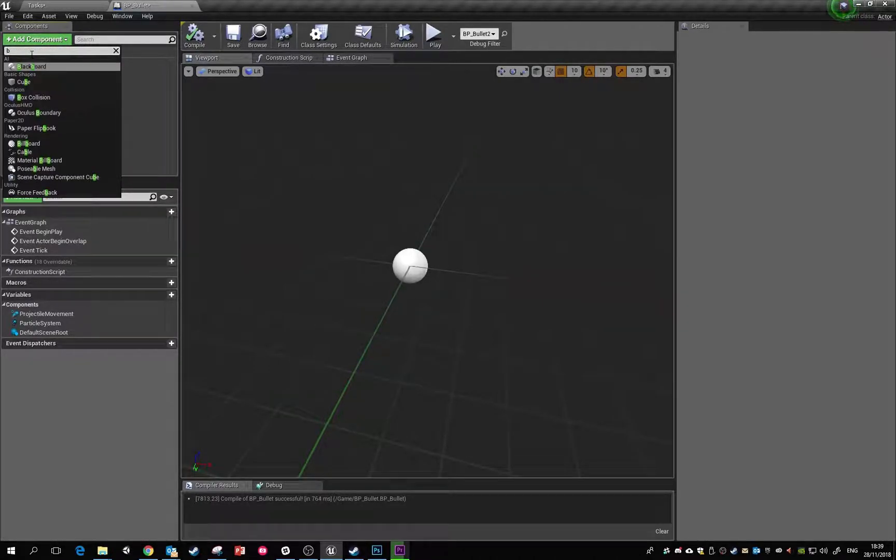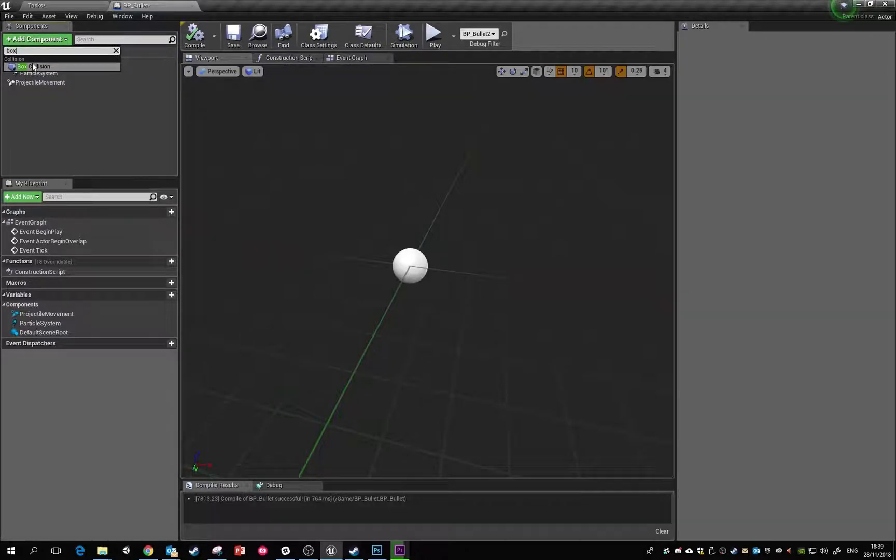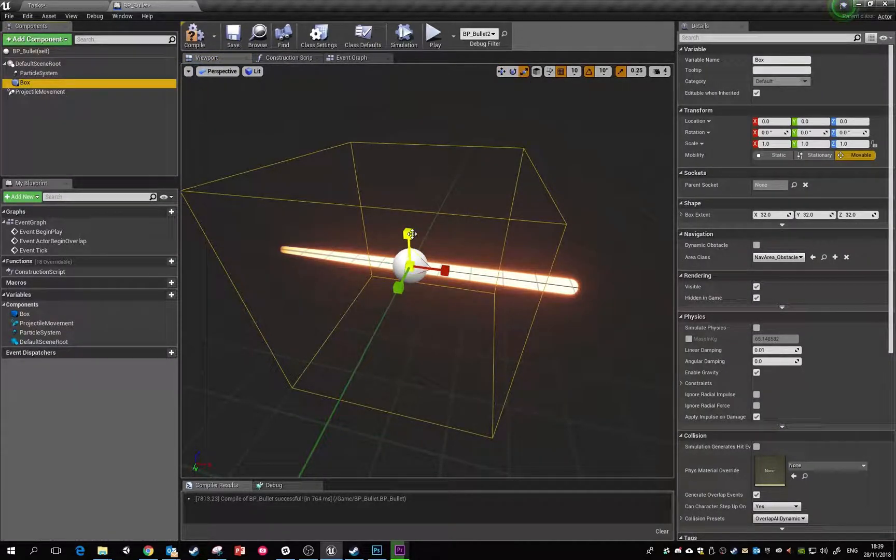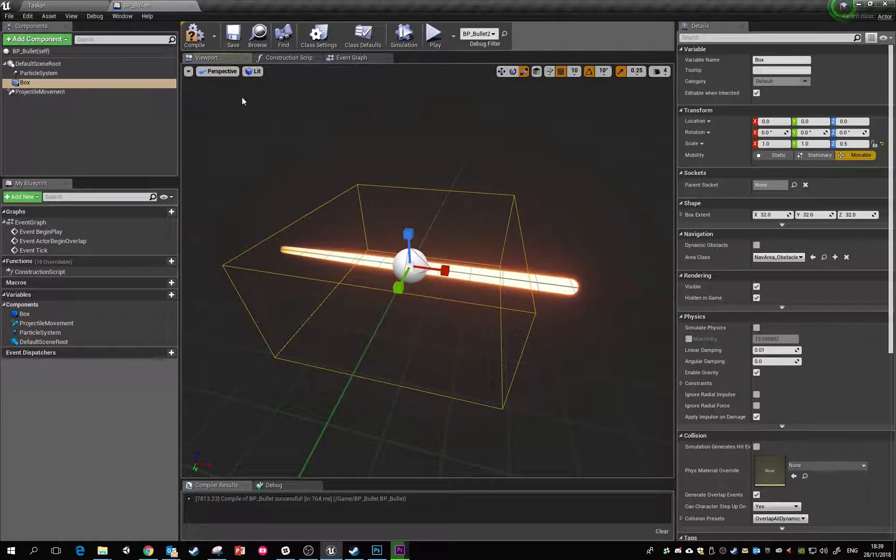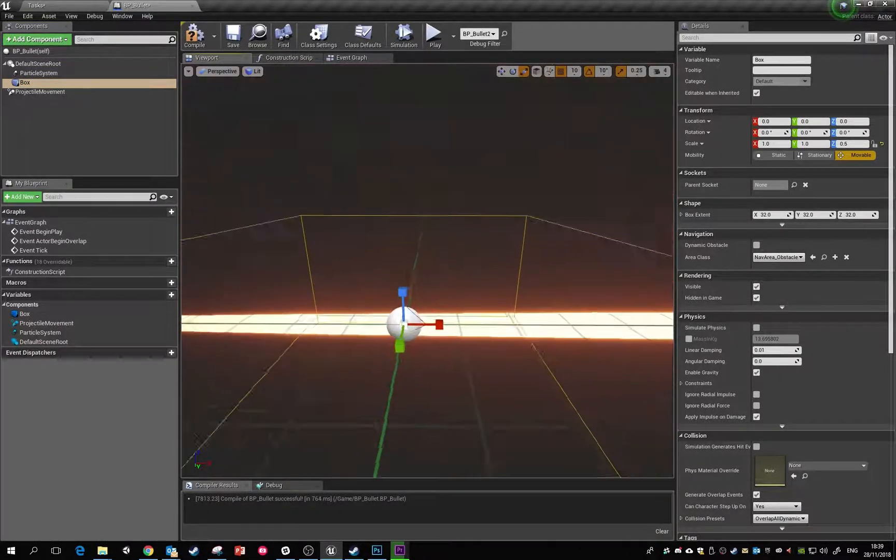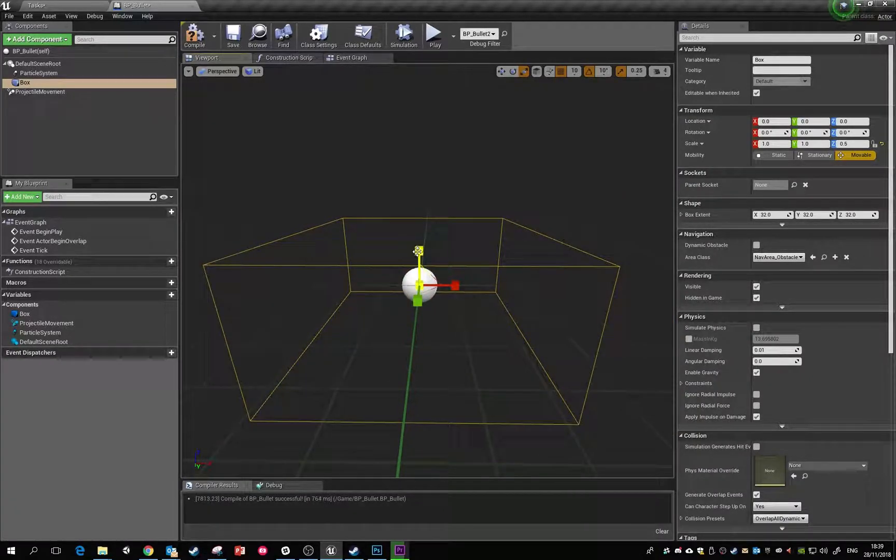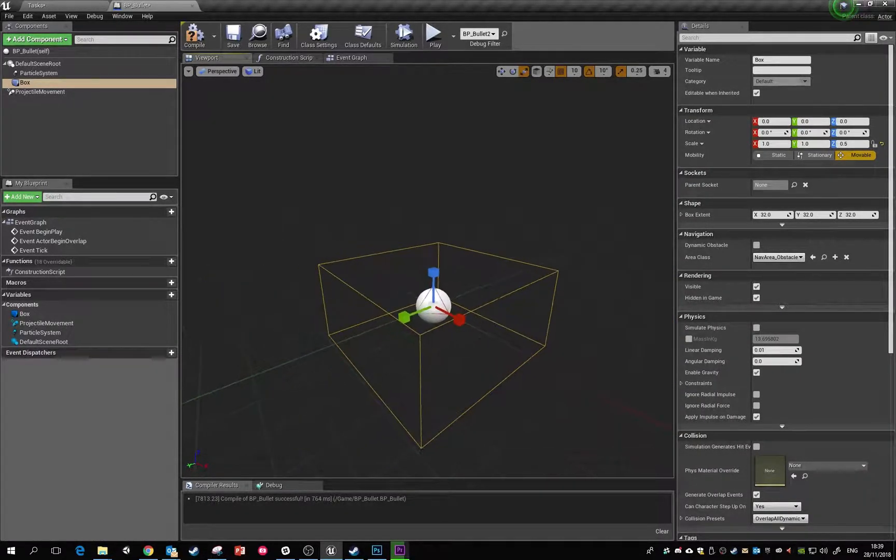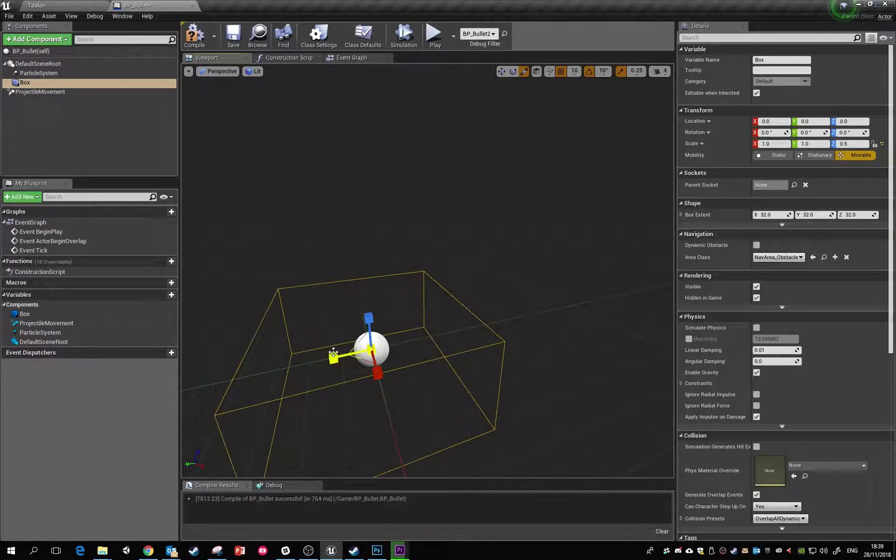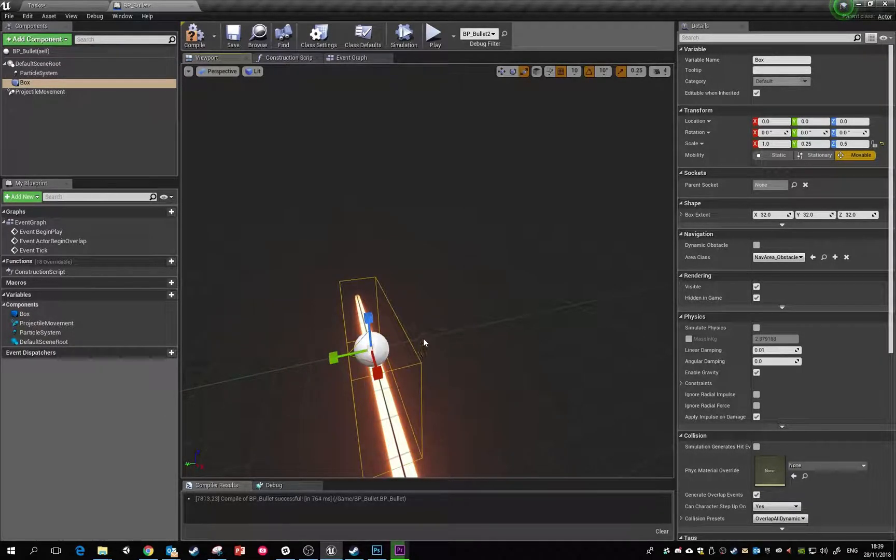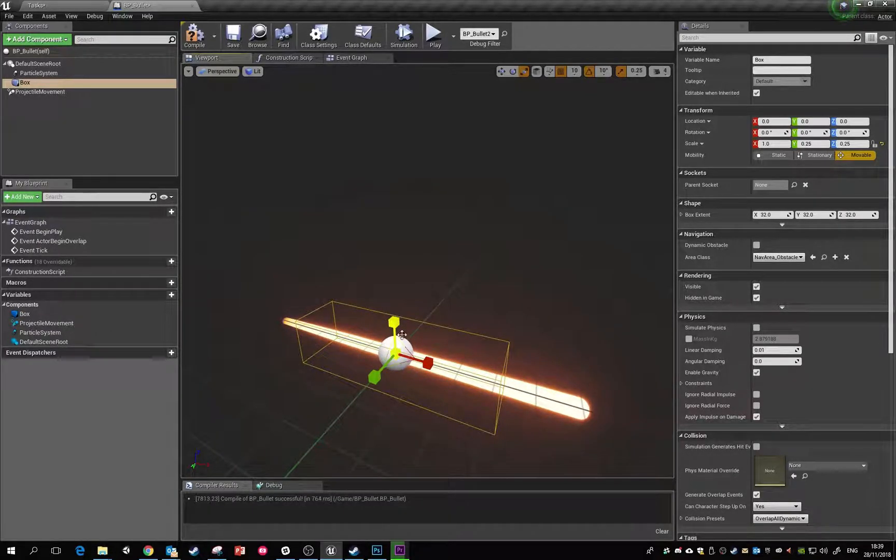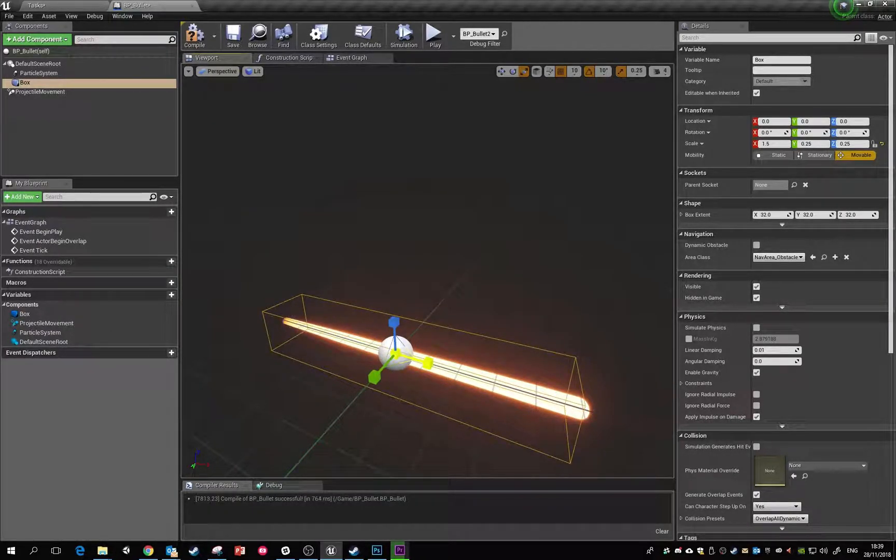The next thing we're going to add is a box collider. The reason we have box colliders is we can call on events whenever this bullet hits things. We can tell it that whenever it hits anything, it destroys itself, so we don't have tons and tons of bullets in the game world. I'm just going to quickly box this right around there and compile.